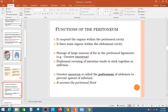Another function is storage of large amounts of fat in peritoneal ligaments. The greater omentum and lesser omentum are both parts of the peritoneal attachment. In obese patients, fat is deposited both in the anterior abdominal wall — called parietal fat — and inside the abdominal cavity in the greater and lesser omentum, called visceral fat.